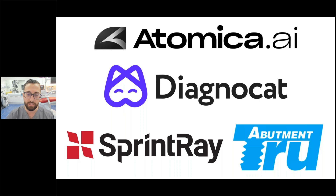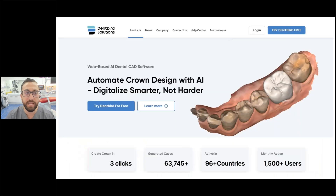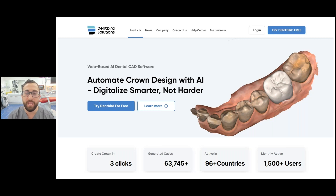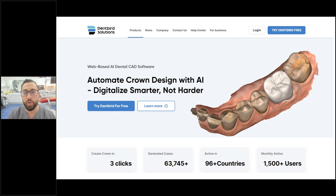Other companies like Dent Bird are competing by offering a web-based AI dental CAD solution. And like I say, without a scanner you just can't utilize or access any of this.